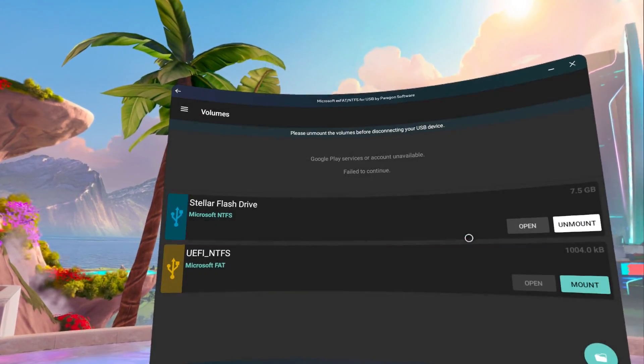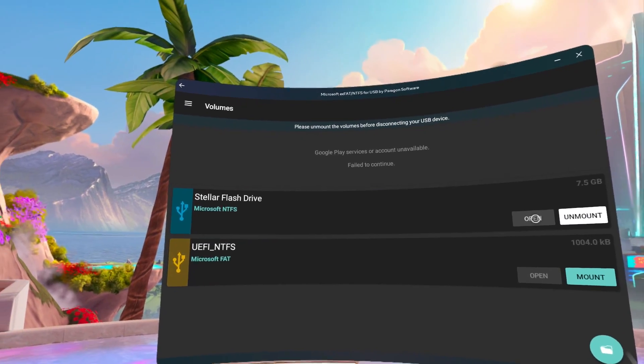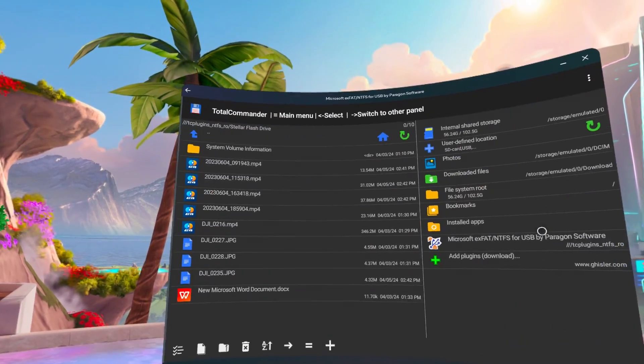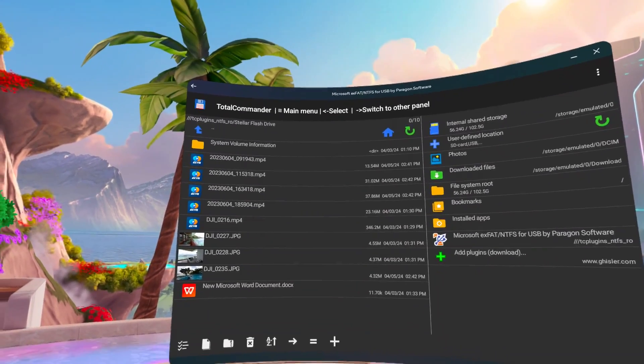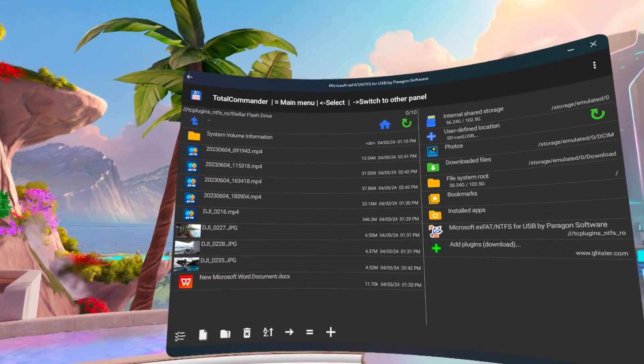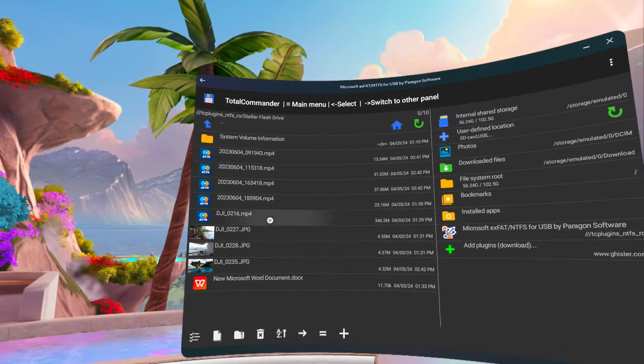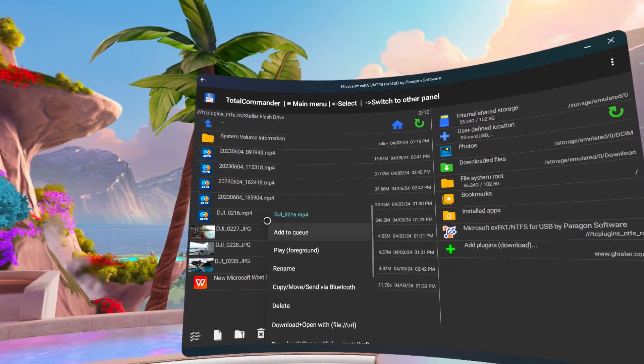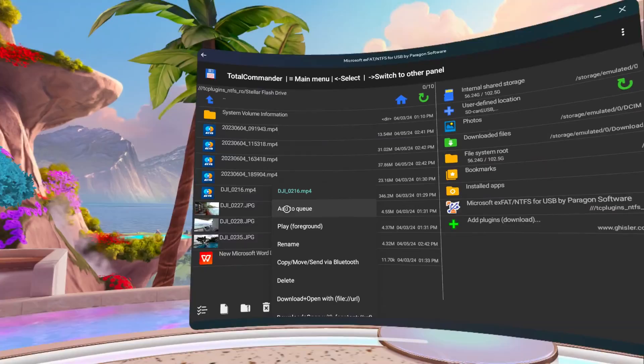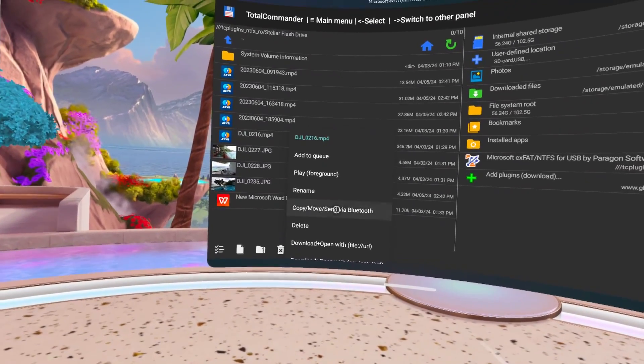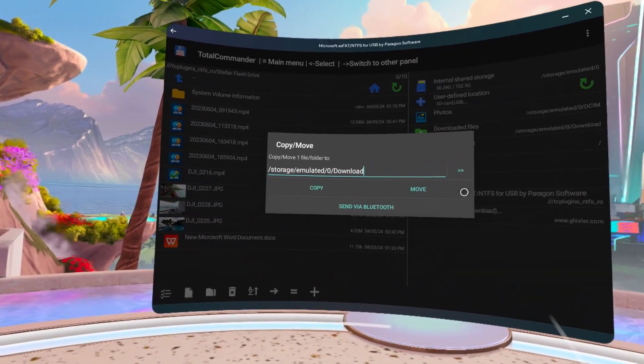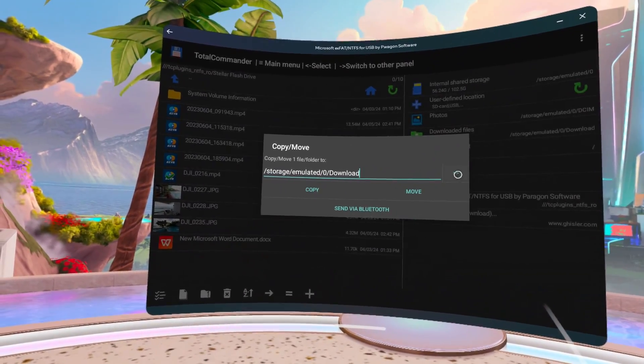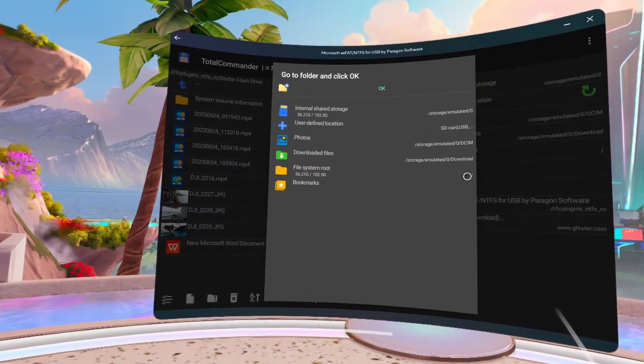If you need to copy files from your USB drive to the internal storage for use with a specific video player, press and hold on the file. Select Copy, then use the double-right arrow to choose the destination for the copy.